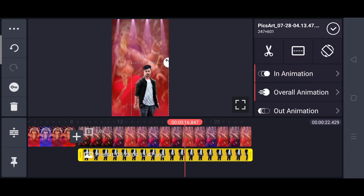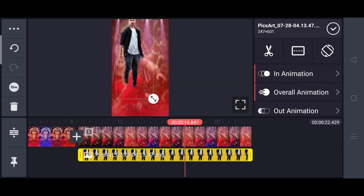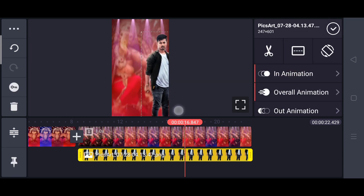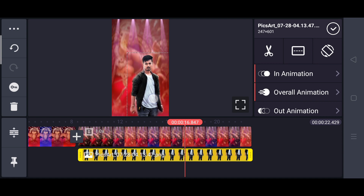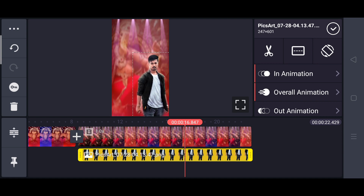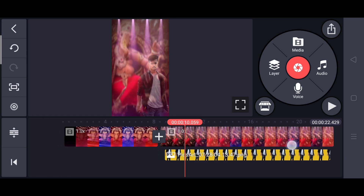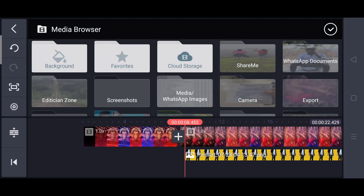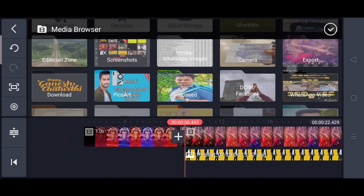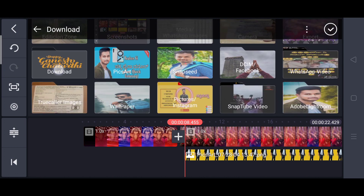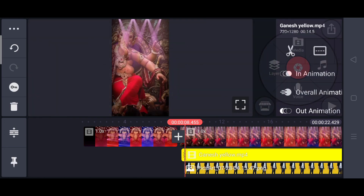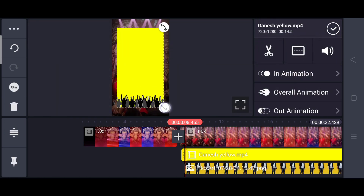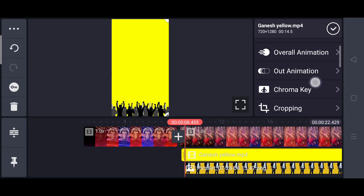Next you will adjust the settings. I will adjust and play the settings, then select the settings.